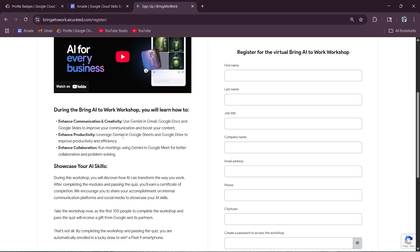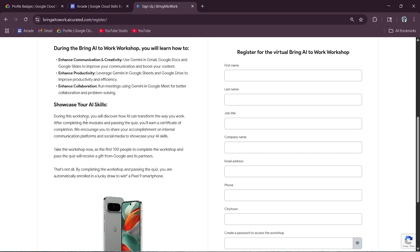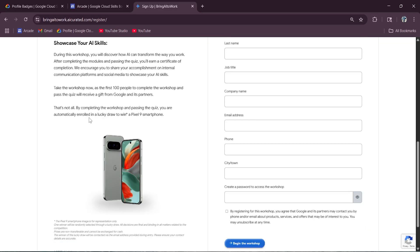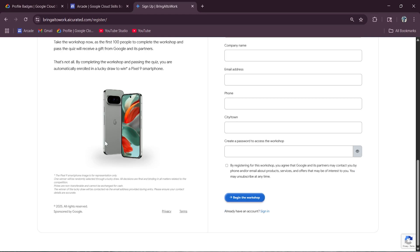And not only do you gain practical AI skills, but if you are one of the first 100 people to finish the workshop and quiz, you will get an exclusive gift from Google and its partner. As you can see, you can go through this.